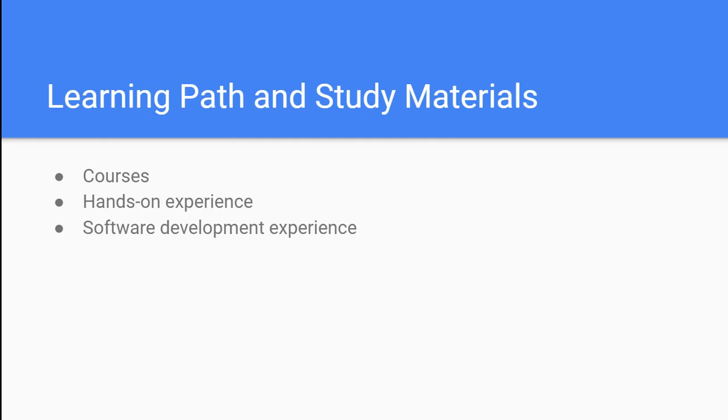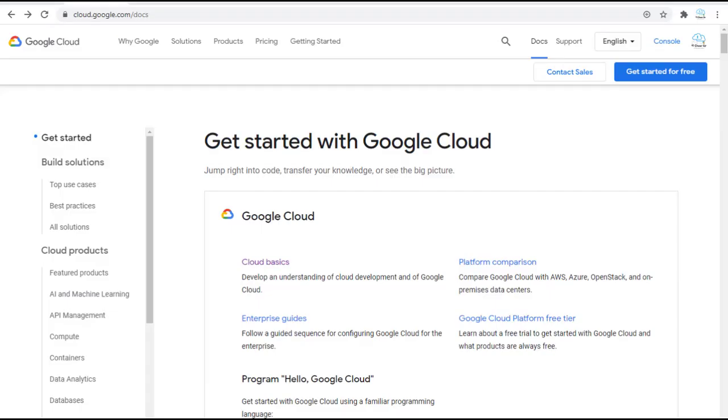The second thing you should prepare for this exam is hands-on experience on Google Cloud Platform. This exam will expect you can set up and run GCP services not only through the console but also use the command lines like gcloud command, gsutil command, kubectl command. You can get the hands-on experience from the hands-on laboratories in the certification course or practice with the Google Cloud free tier.